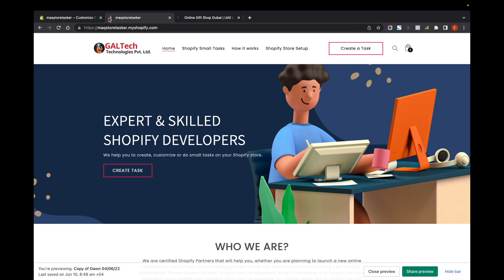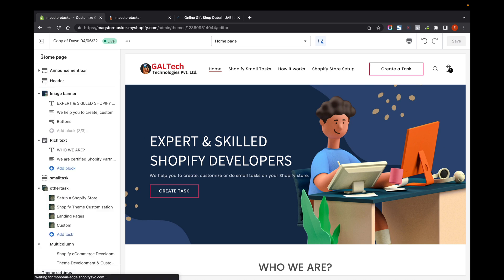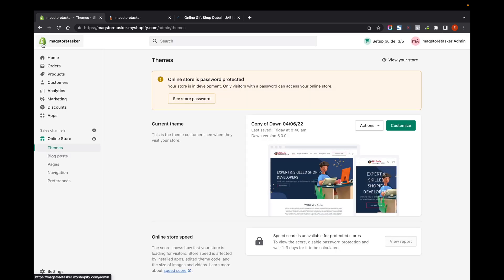Check the user end and you can see that the favicon icon which was uploaded is now reflected in the store. This is how you can add the favicon icon for your Shopify website. It's also recommended by Google to add a favicon icon. Thanks for watching the video.